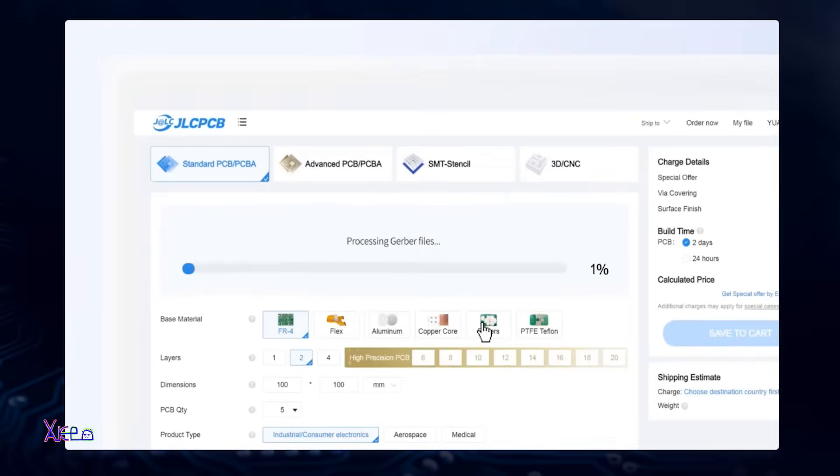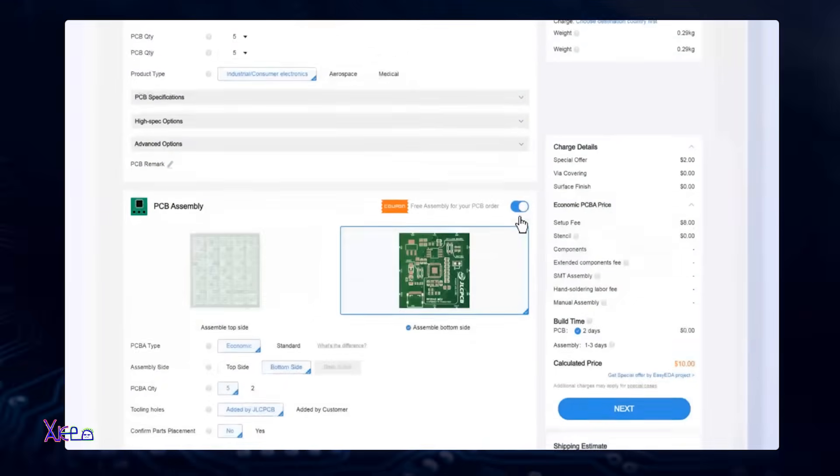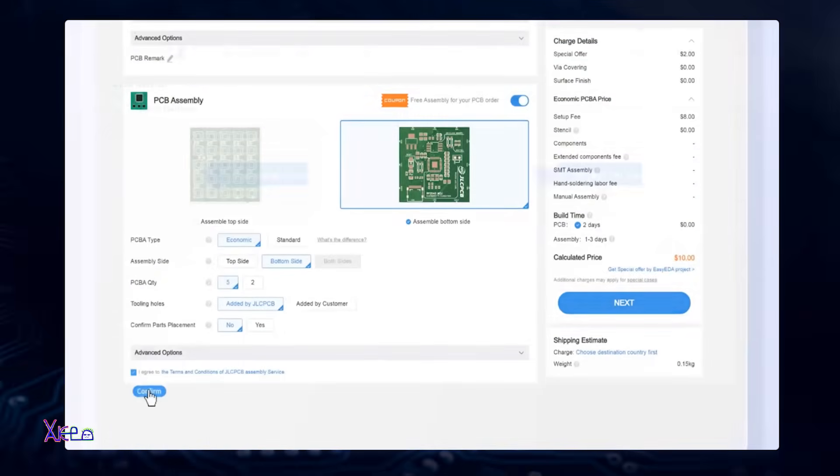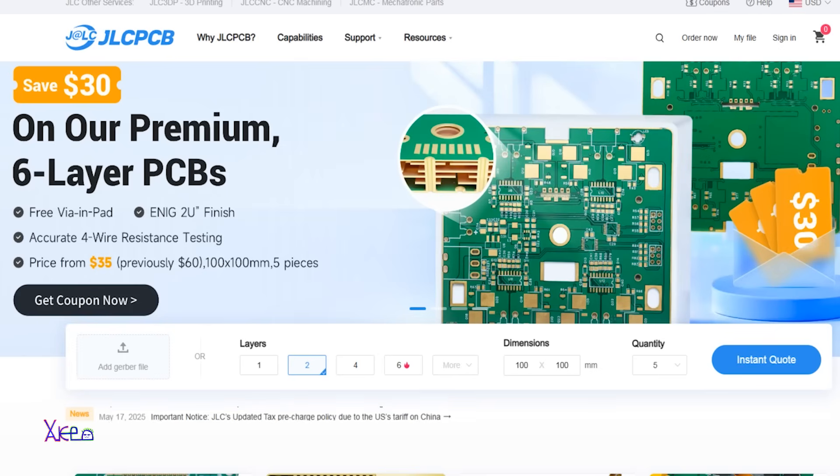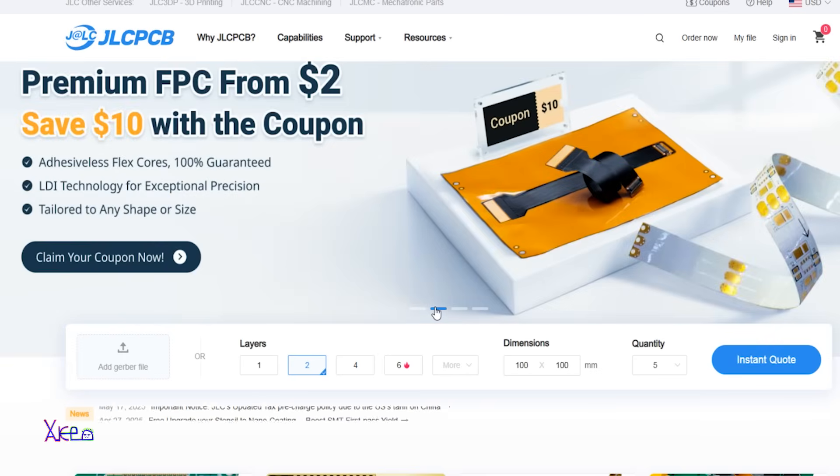Upload your Gerber files, customize your specs and boom, your order is in production. It's that fast, it's that easy, affordable, fast and reliable. That's JLCPCB.